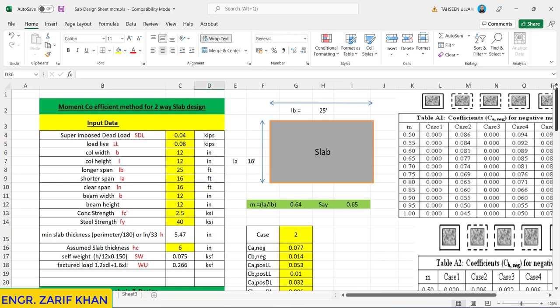Bismillahirrahmanirrahim, welcome back to the new session. In this presentation we will talk about two-way slab design using moment coefficient method. Earlier we shared one with you of the same method but having different span which was 20 by 14 feet. Now we will design this slab of 25 feet by 16 feet using the same method.